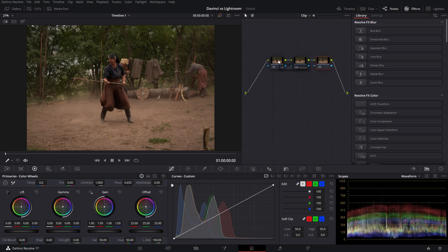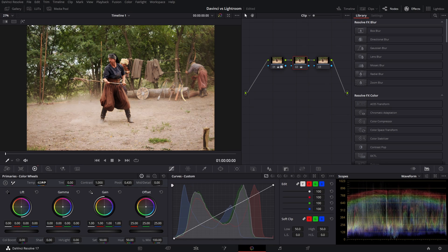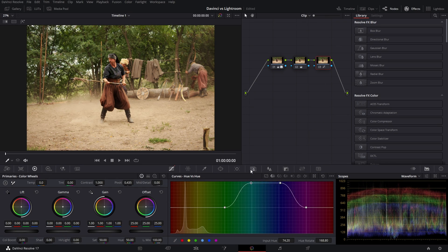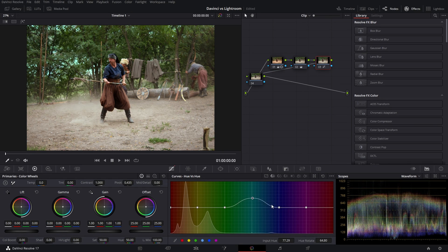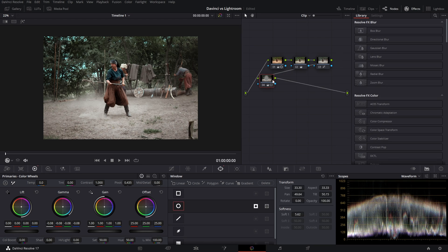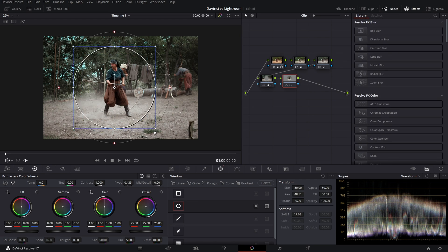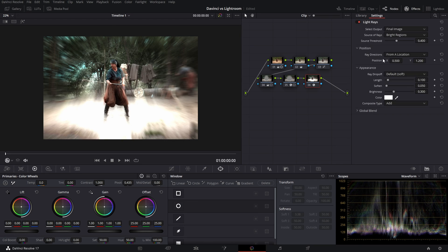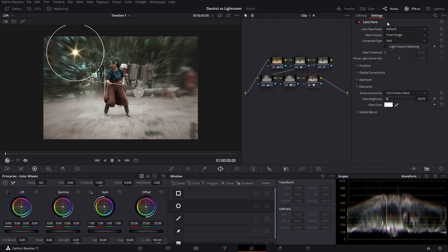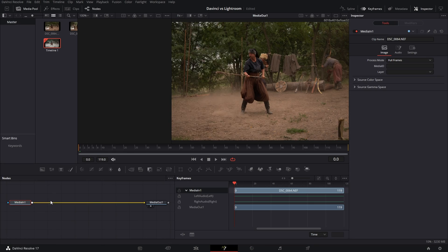Third question: how to? Well, that's easy — just like in any other software. You have practically the same set of tools, including curves, RGB wheels, hue, saturation, luminance, masks and so on. Plus, you have extra tools from the filmmaking side of DaVinci, like nodes, effects and even Fusion.